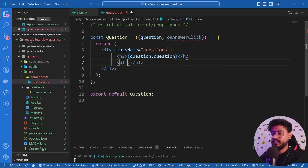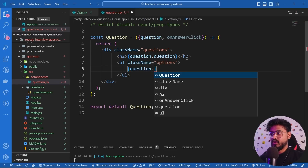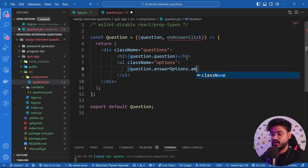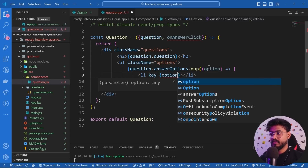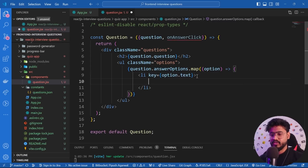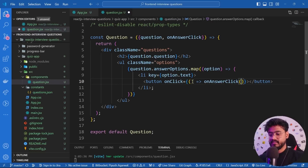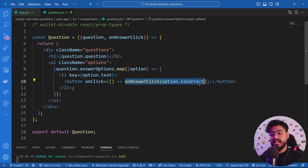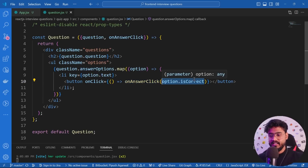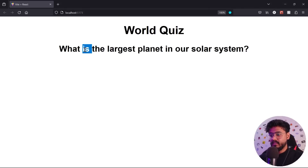Inside the Question component I'll render an unordered list with class name 'options'. For each option I'll map and render a list item with the option text as the key, containing a button. The button's onClick calls 'onAnswerClick' and passes 'option.isCorrect' — true or false — so the parent knows if the selected answer was correct. The button text renders 'option.text'.